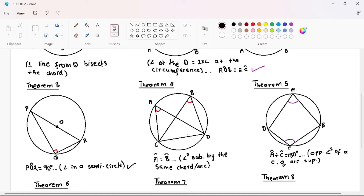Your reasoning is going to be 'angle in a semicircle.' The angle at the center is equal to 180 degrees, and 180 divided by 2 gives us 90 degrees, so Theorem 2 has a direct relation with Theorem 3 — they go hand in hand. When using Theorem 3, you must say 'angle in a semicircle,' not 'angle at the center is two times angle at circumference.'